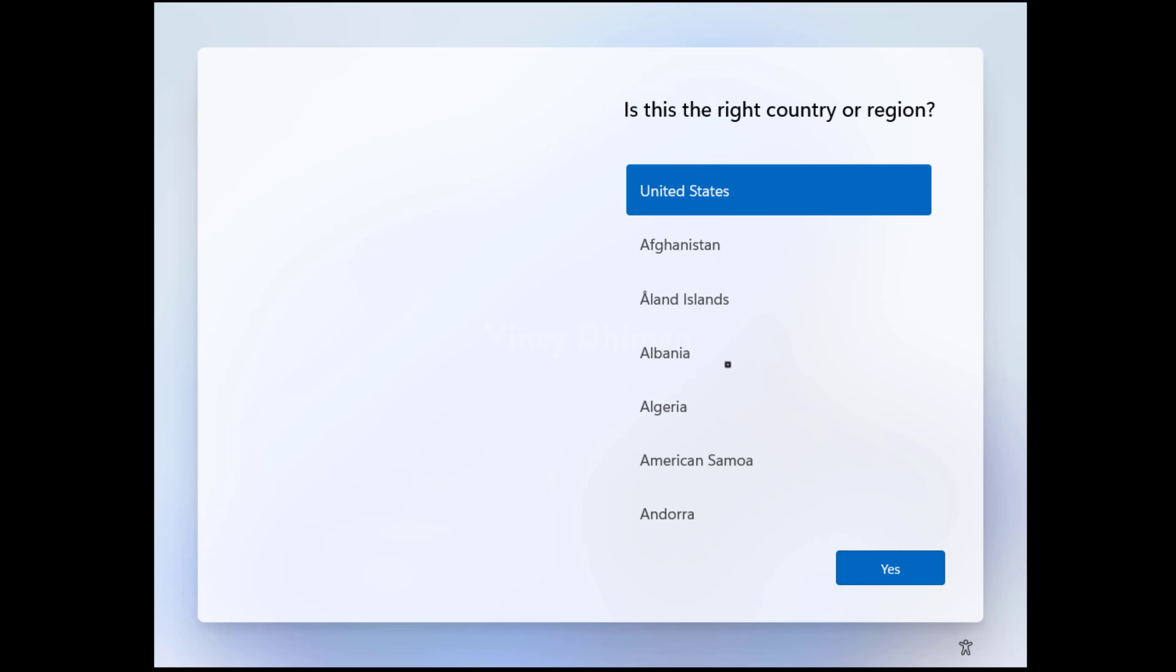After reboot, you will see the initial setup screen of Windows 11. Let's set up the PC. All the preferences in initial setup are personal, so it may vary depending on your area or region. Select accordingly.